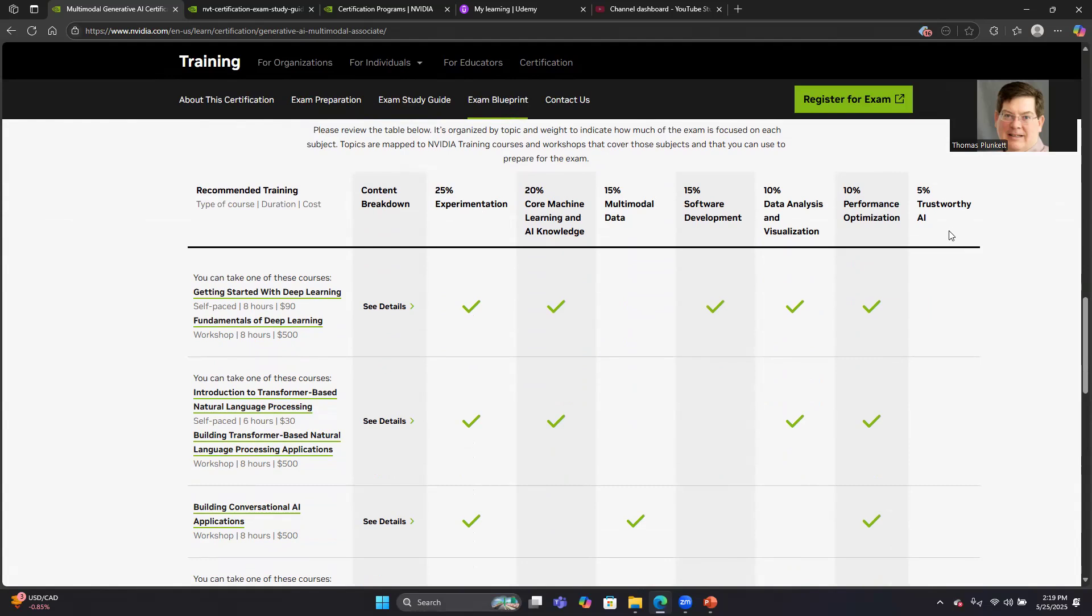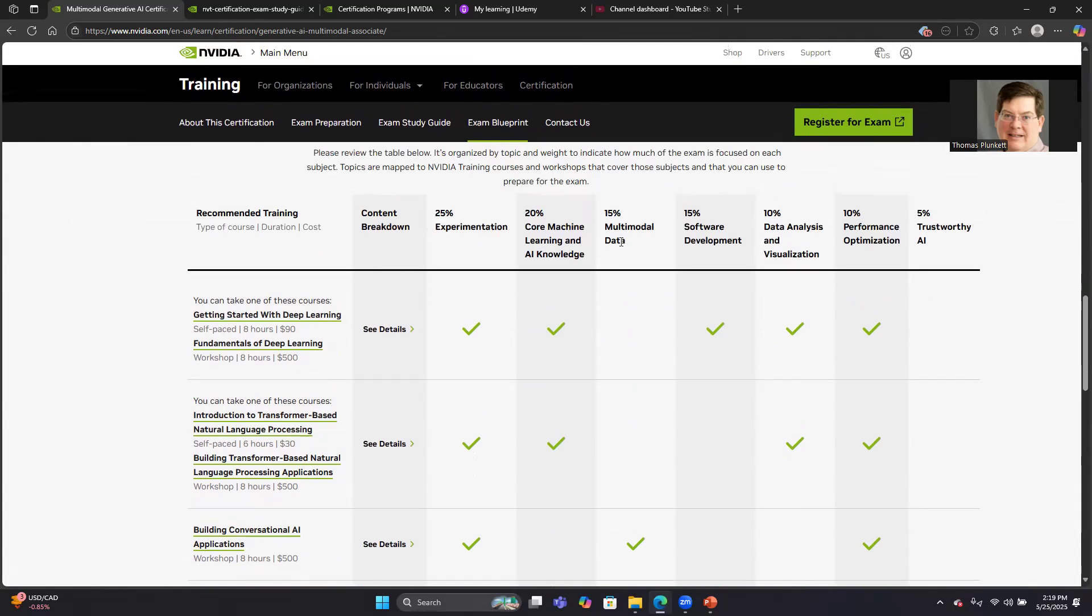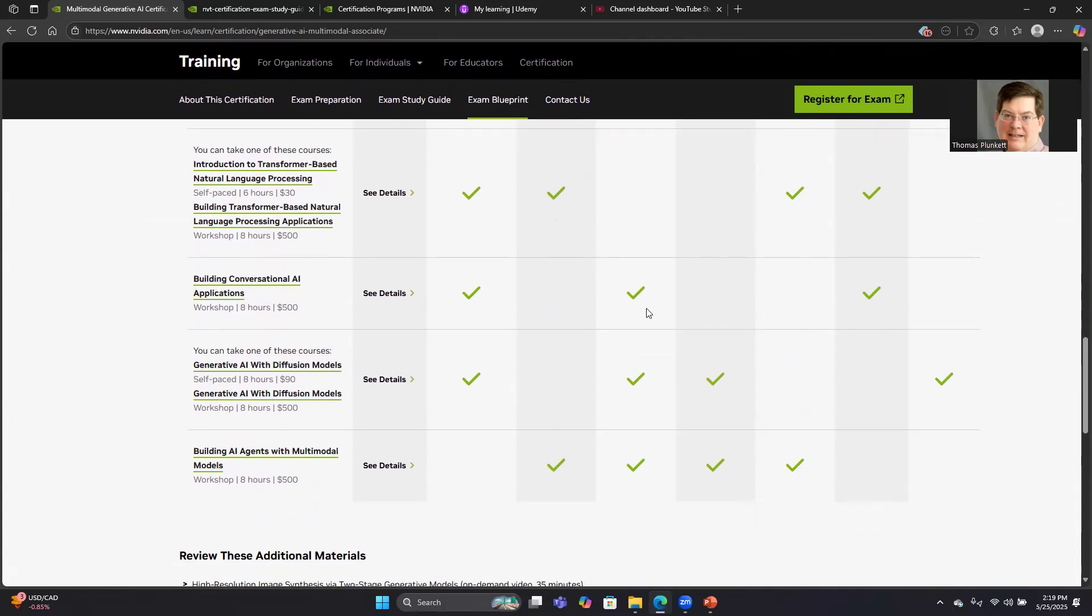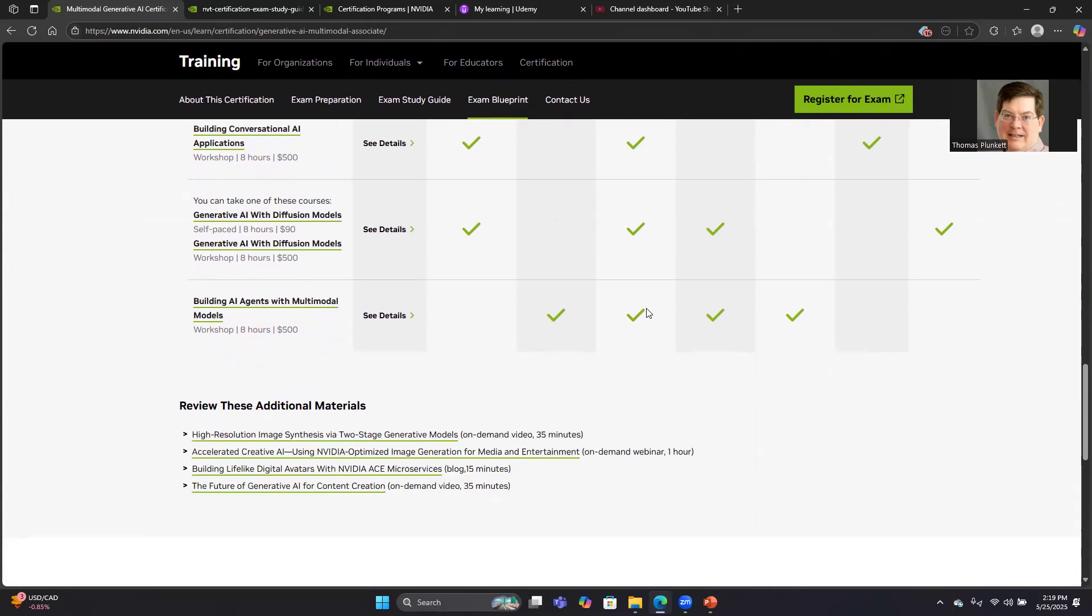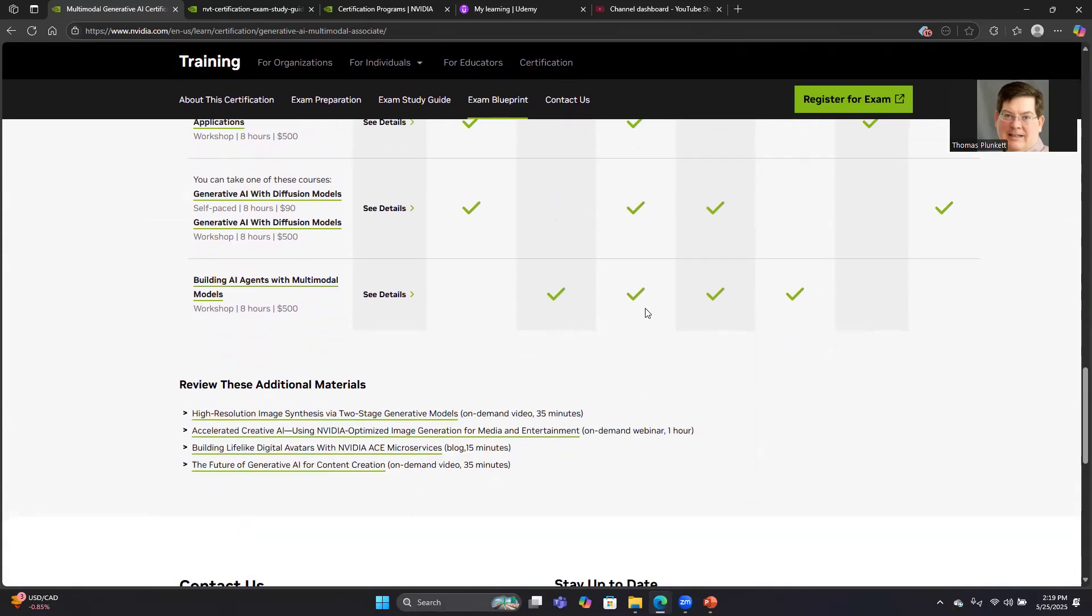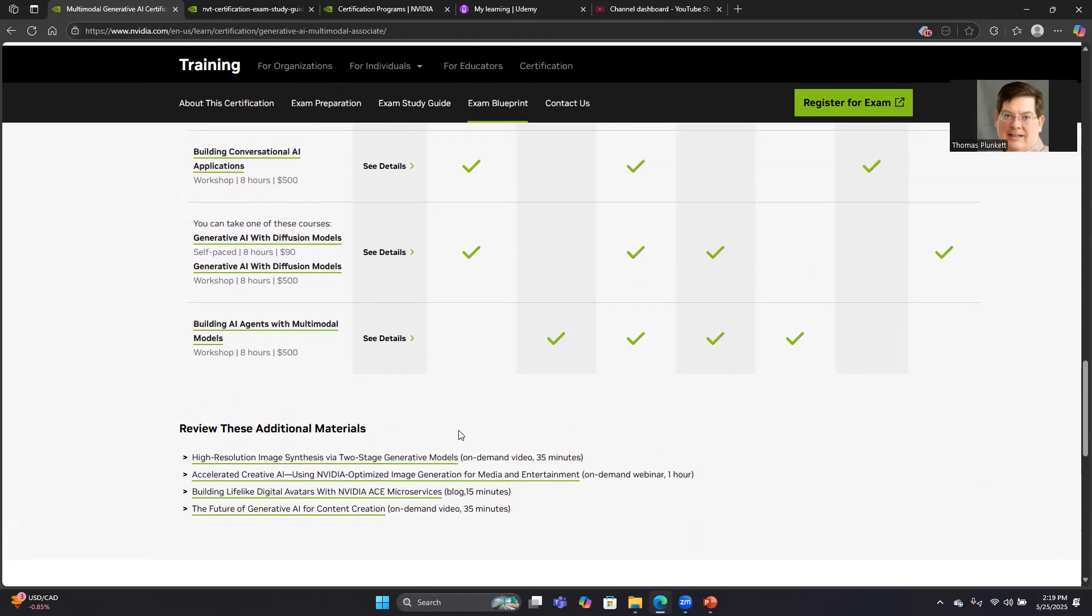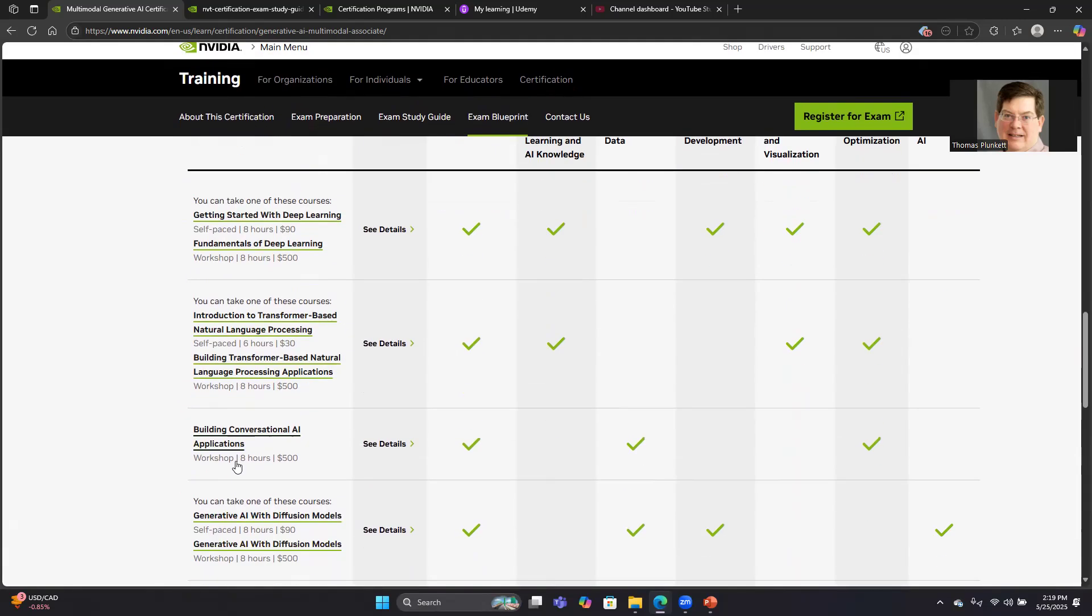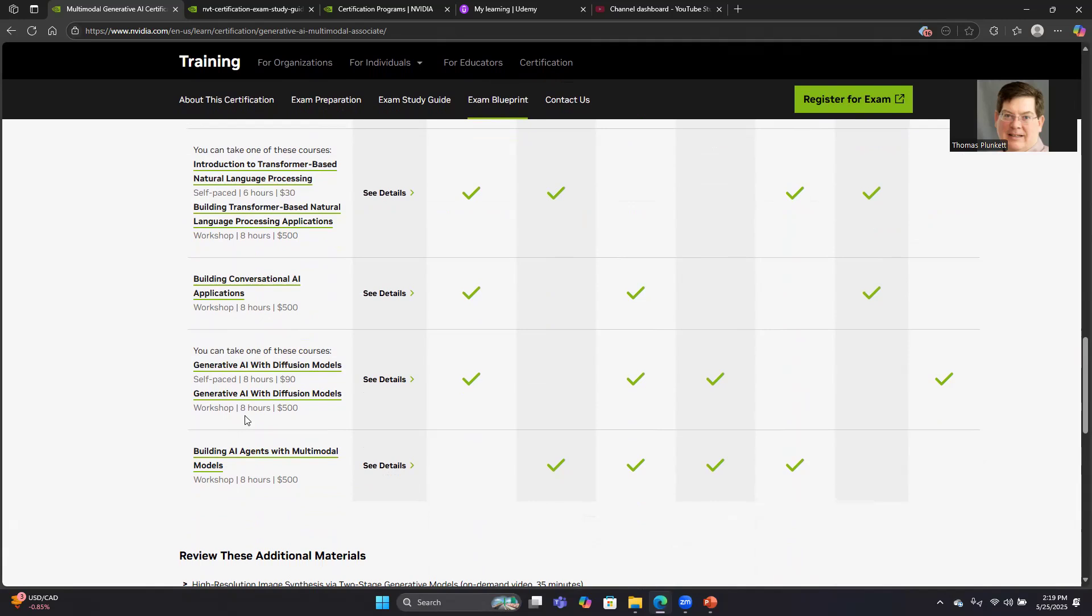Some of these sections obviously have less points than they do on the LLM exam. Trustworthy AI is worth 10% on that exam, it's only 5% here. Machine learning is worth more than 20% on that exam. Multimodal data, though, notice is only 15%, and some of the other new sections only like 10%. So they only added a little bit of new content.